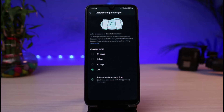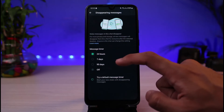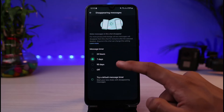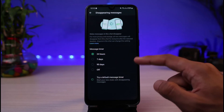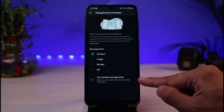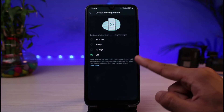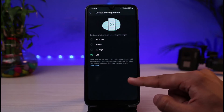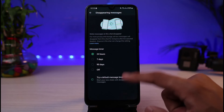Now you can select when you want messages to disappear — after 24 hours, 7 days, or 90 days. These messages will actually disappear after your selected time. If you want, you can also set a default message timer right here.